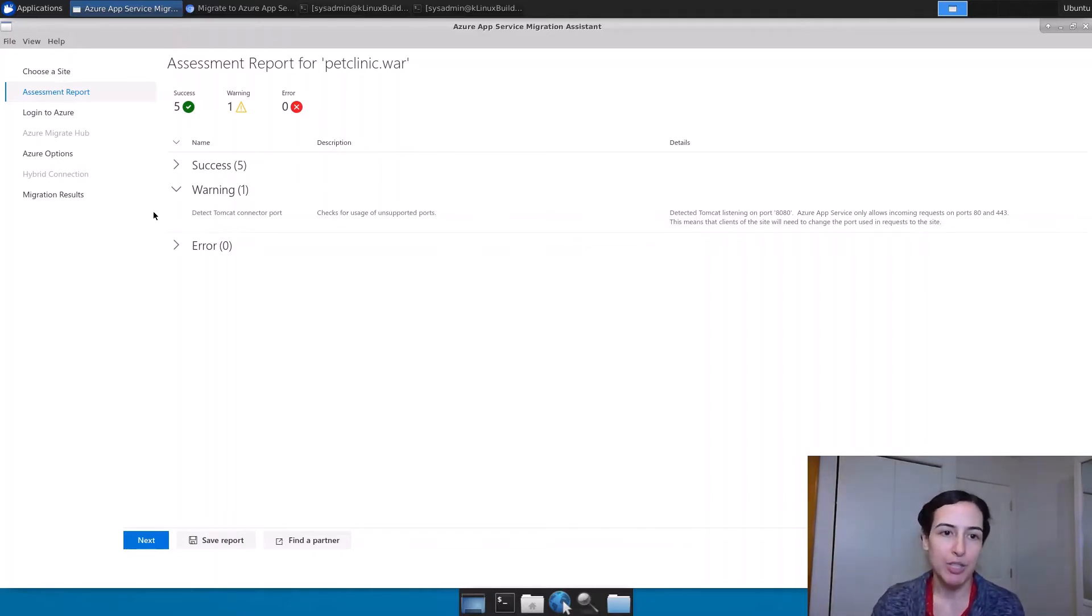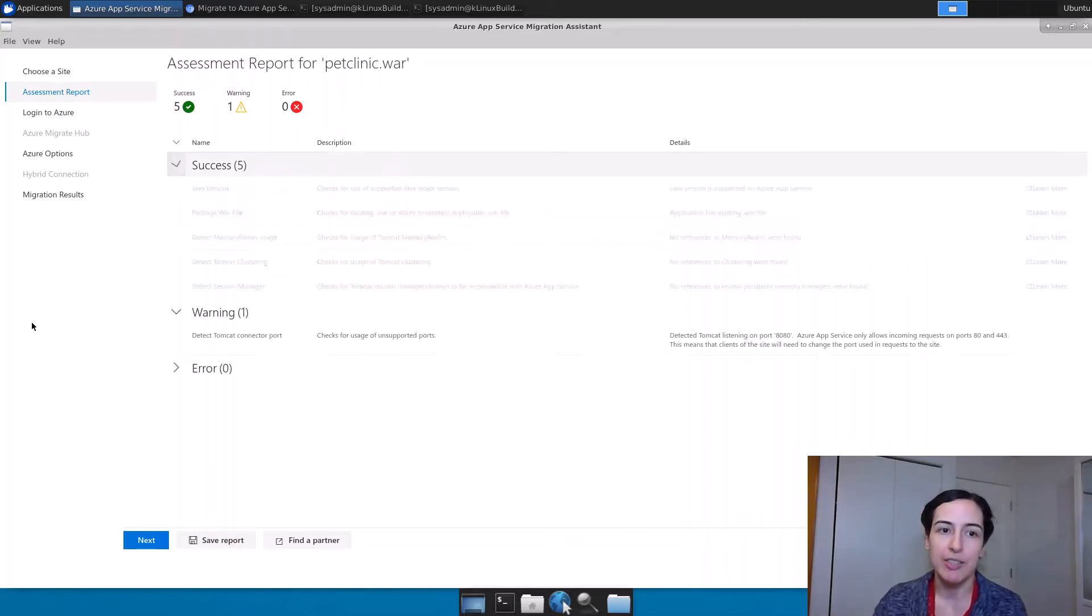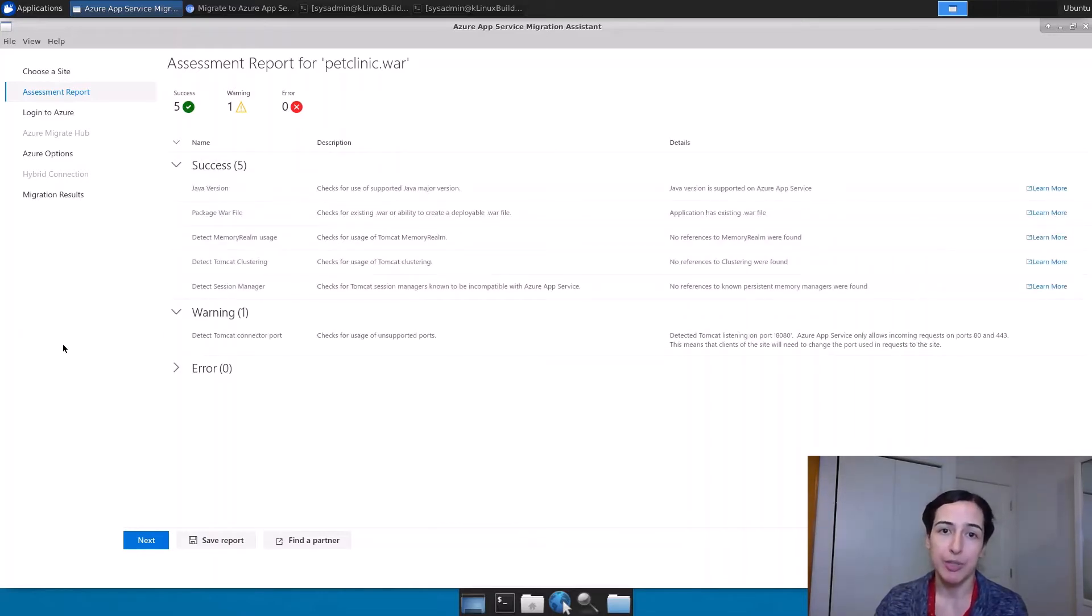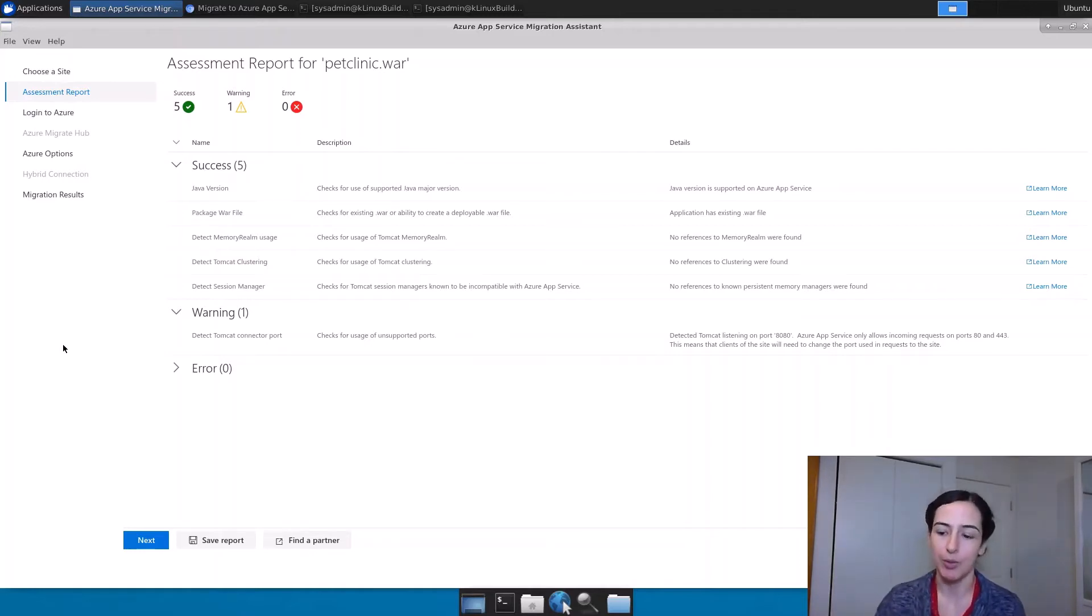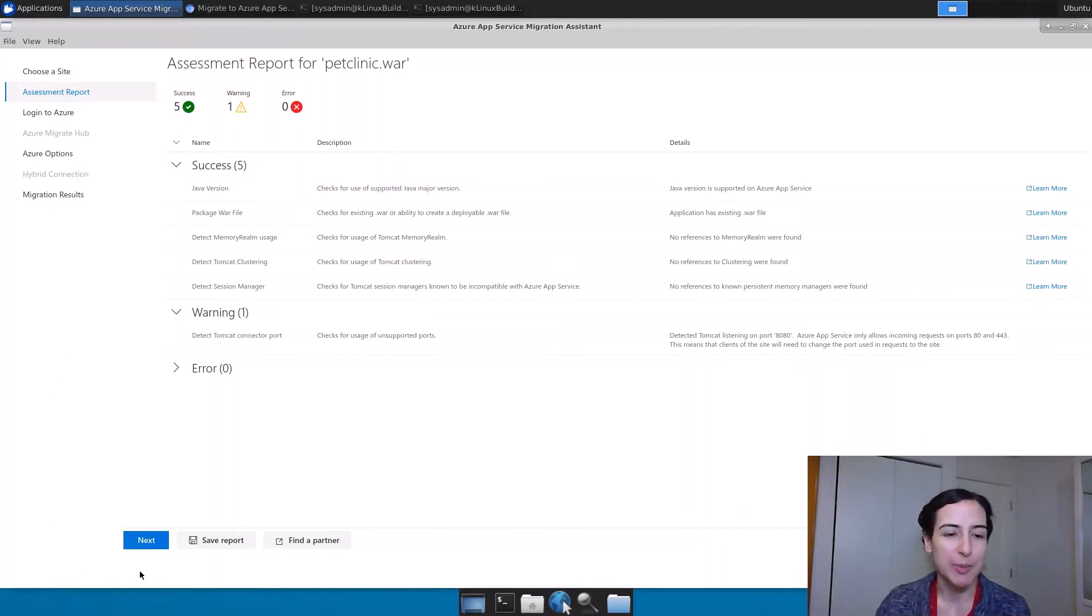We also check for a couple of other things, configuration things that we know don't work. And we'll also tell you if, for example, you're using a Java version that isn't going to work with this particular method of migration if it's not version 8 or 11. It would still work on App Service, but you would have to migrate it a different way.